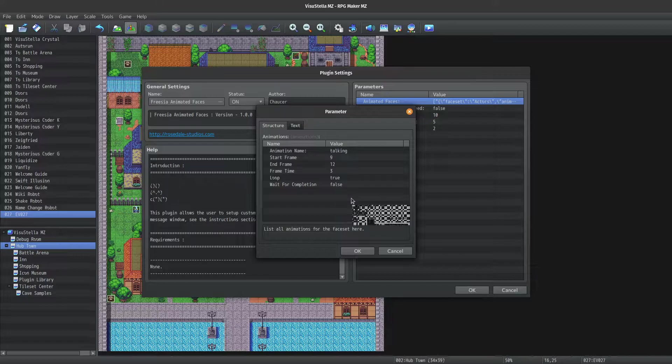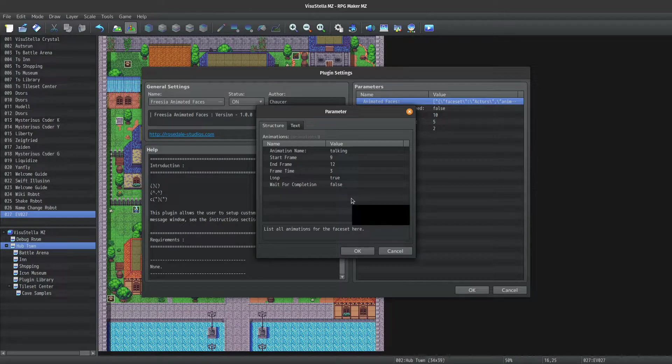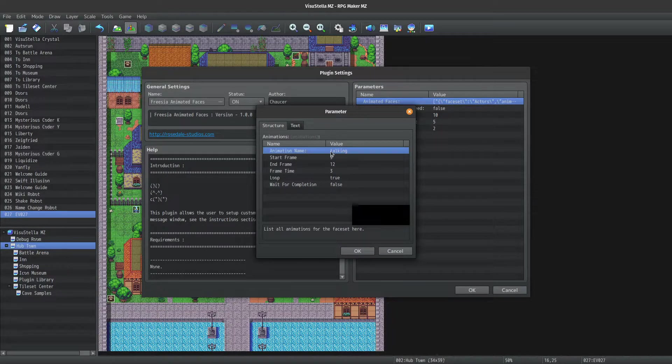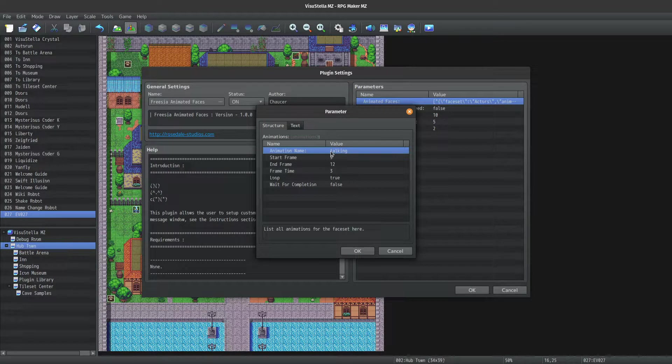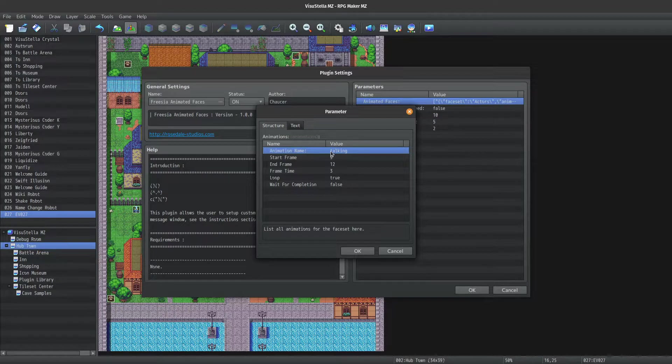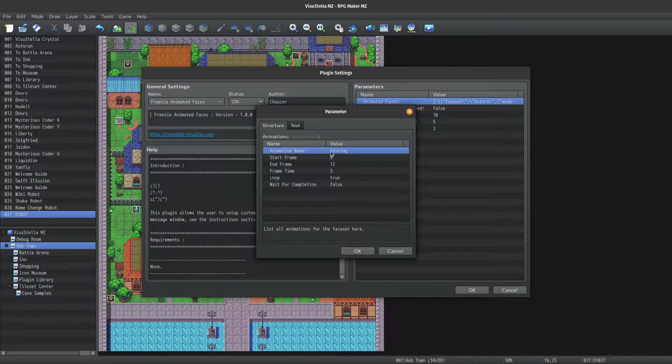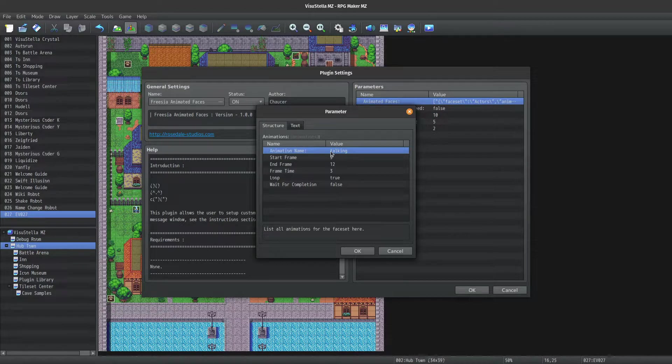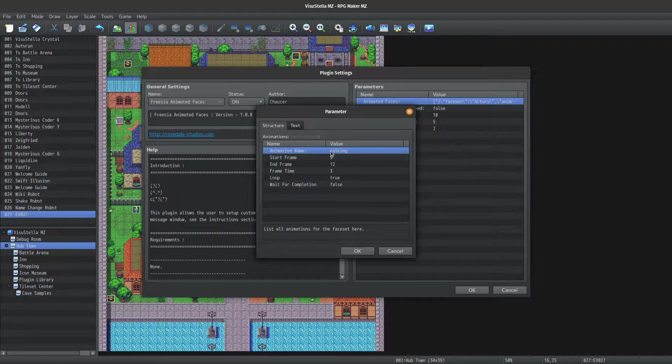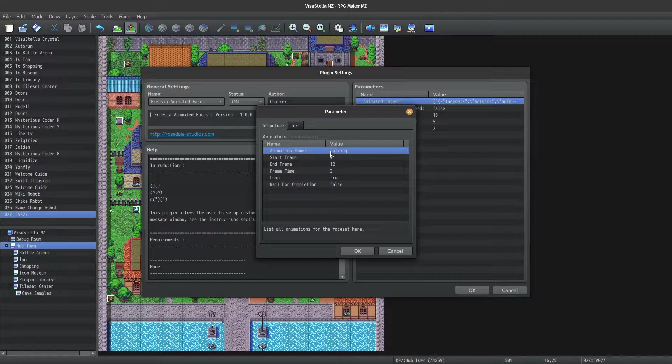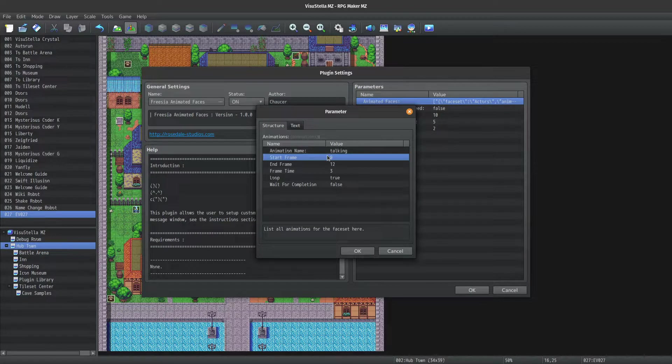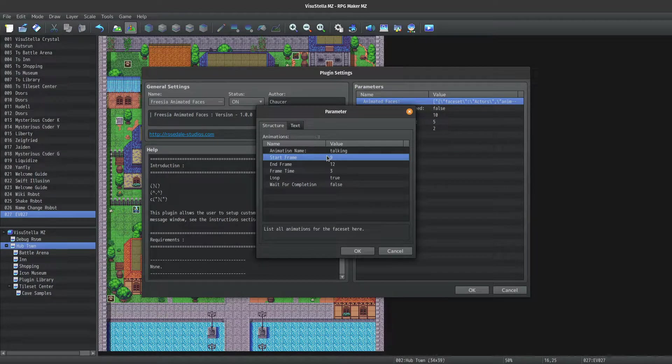So the first parameter we have is animation name. This is the name of the animation that is used to specify the talk animation, or the idle animation, as well as what you use to play custom animations via the backslash AF command. So it's important to remember your animation names. Next we have start frame and end frame.